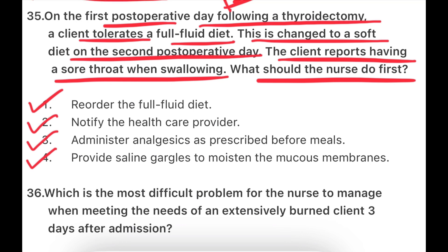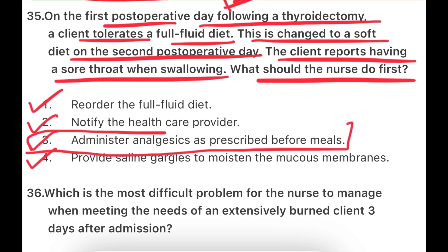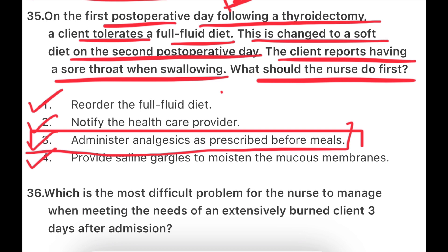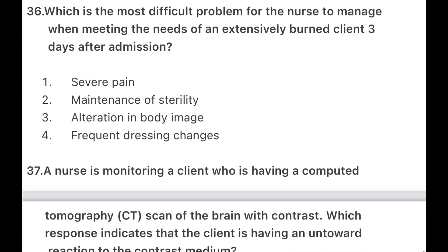This is normal. Because a thyroidectomy — thyroid removal — is in our throat, so a little bit of soreness is expected. The nurse will administer analgesic as prescribed before eating, because eating creates pressure on the area, causing a sore throat. It is a normal condition; no need to give full fluid diet, inform the healthcare provider, or only gargle. After 3-4 days, this is obviously resolved.